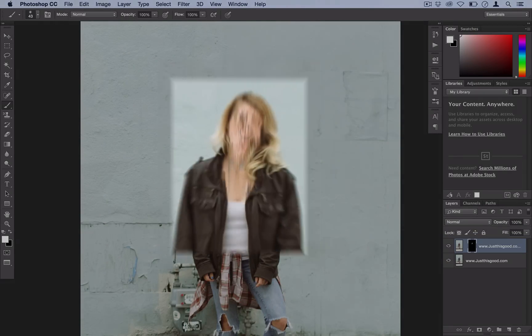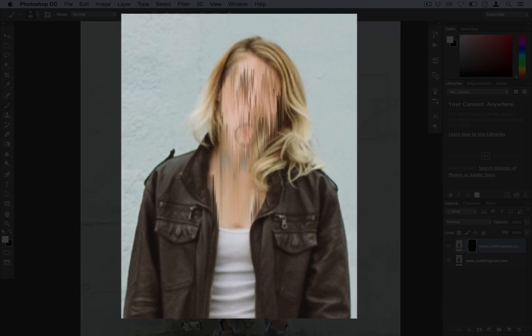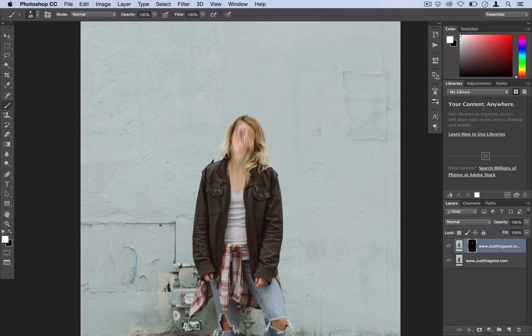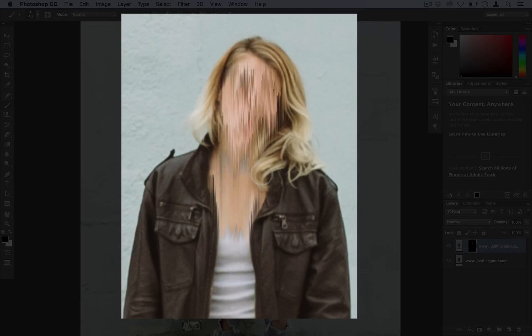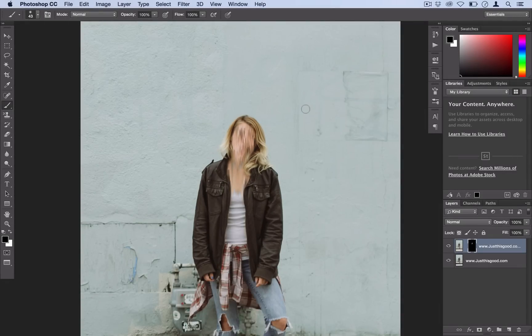So paint in white on areas that you want more of this effect, or paint in black on areas where you think you took it too far. So I'm pretty happy with that.